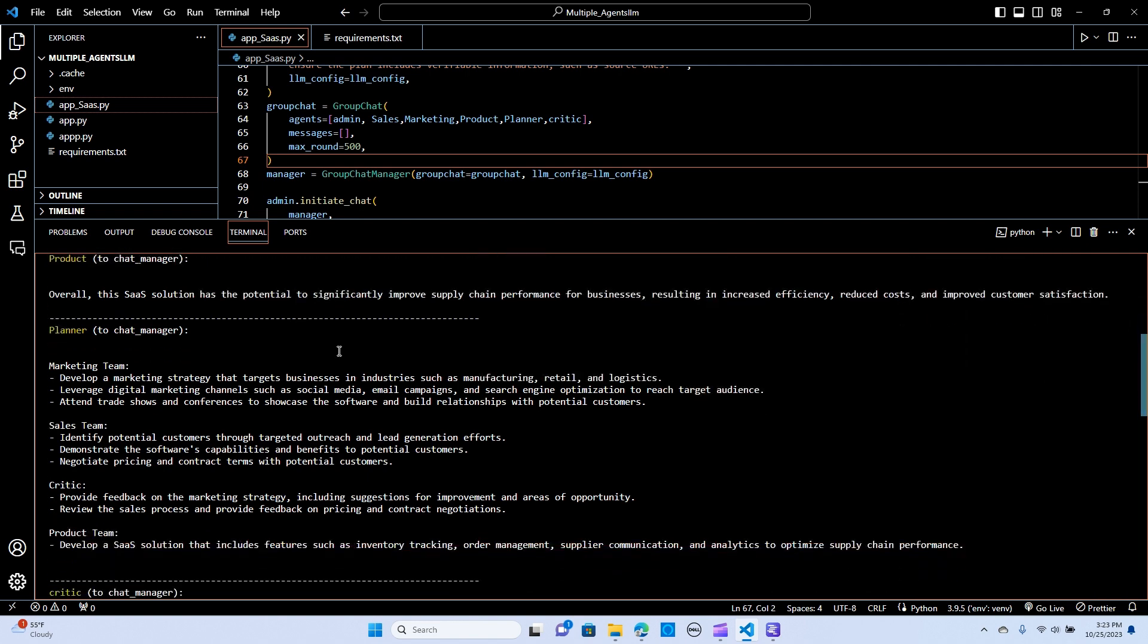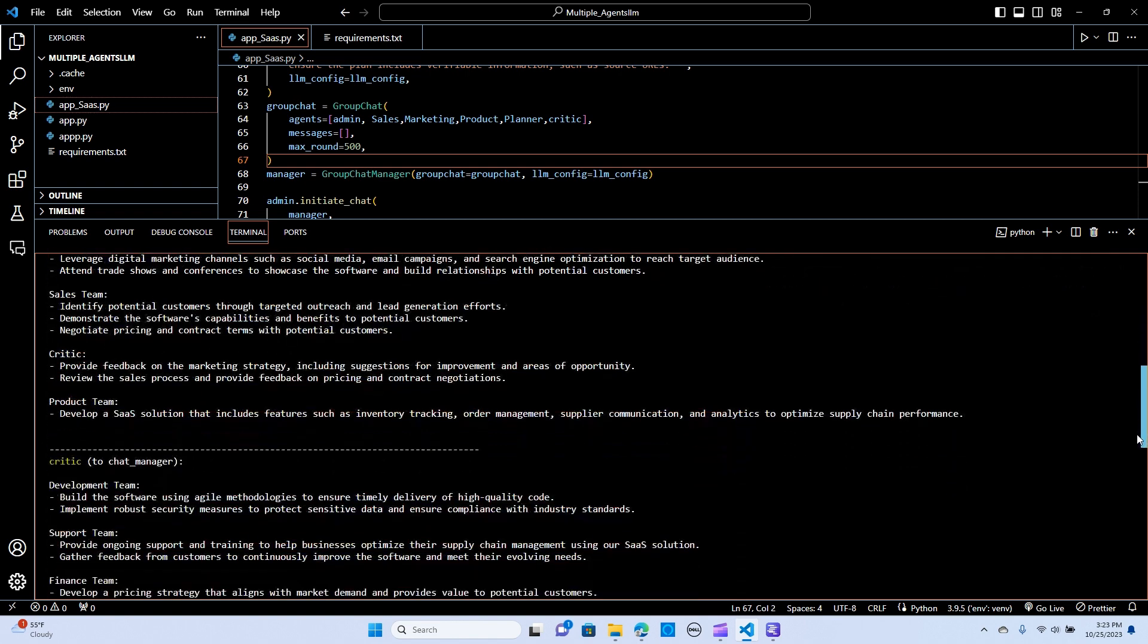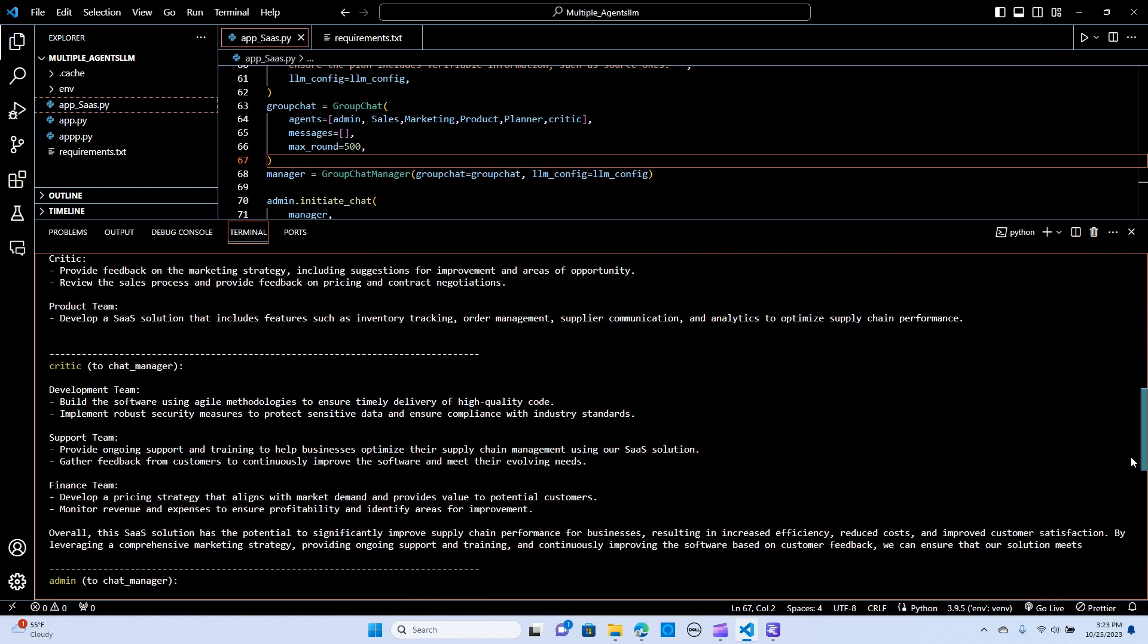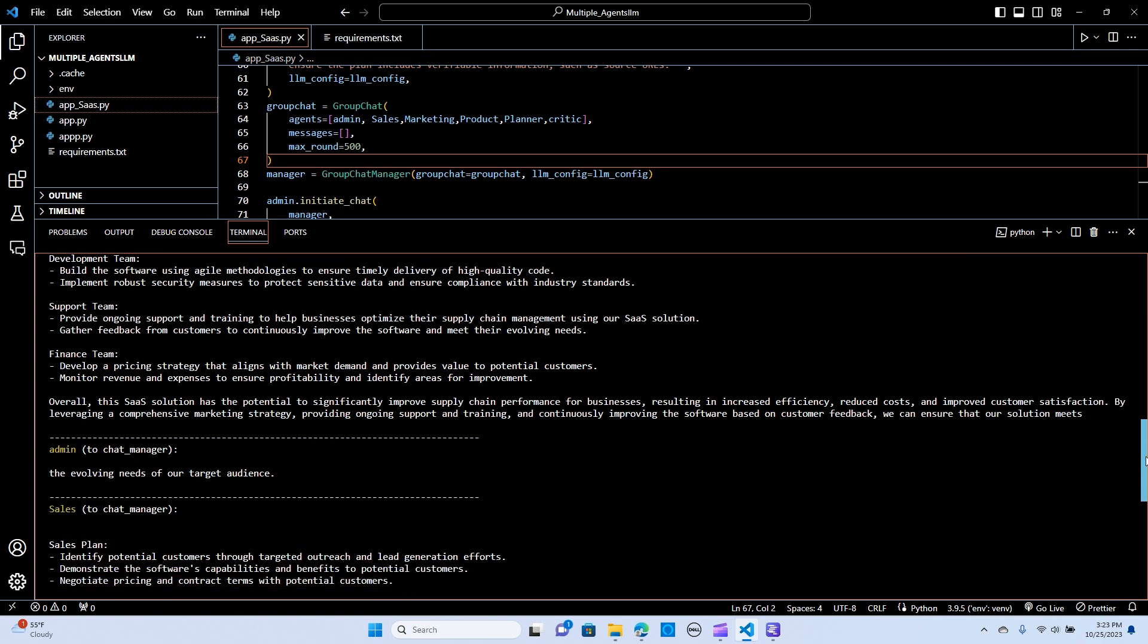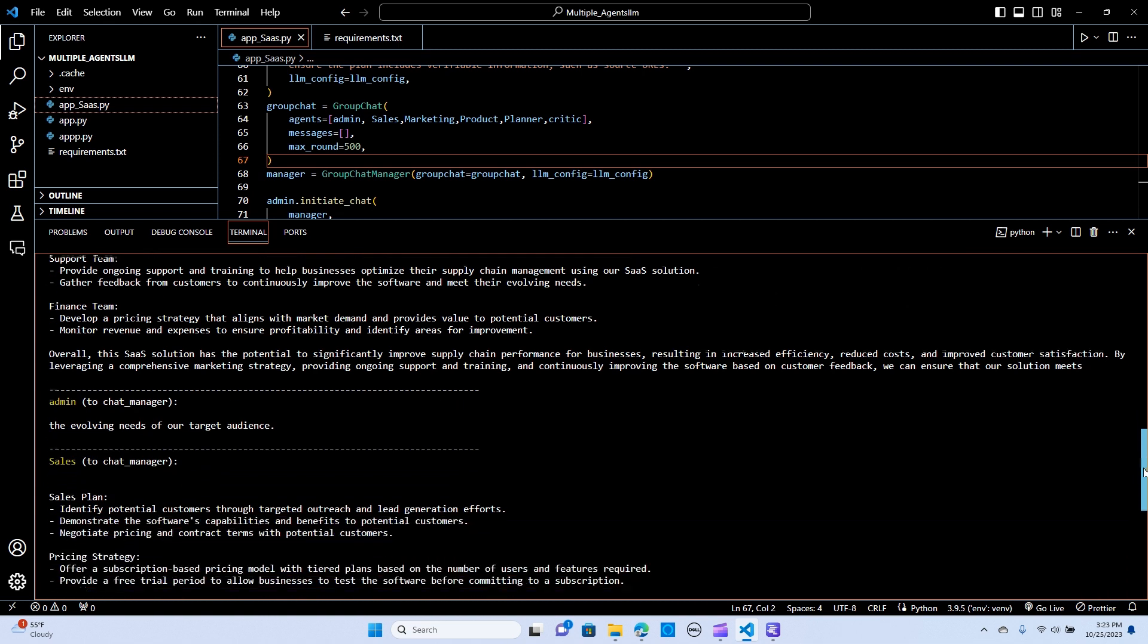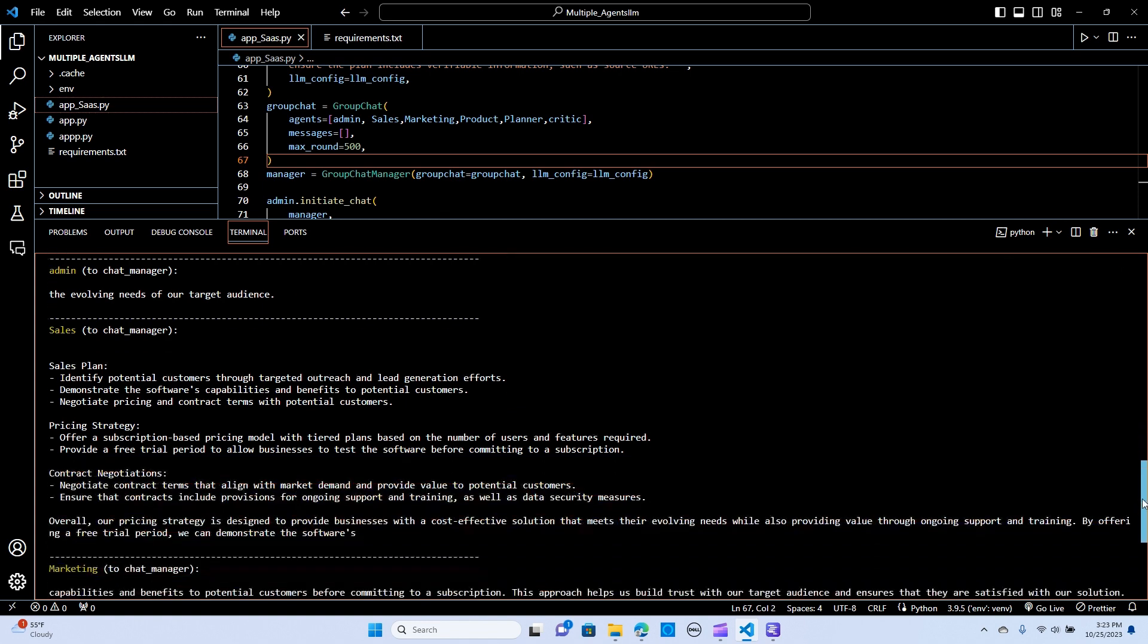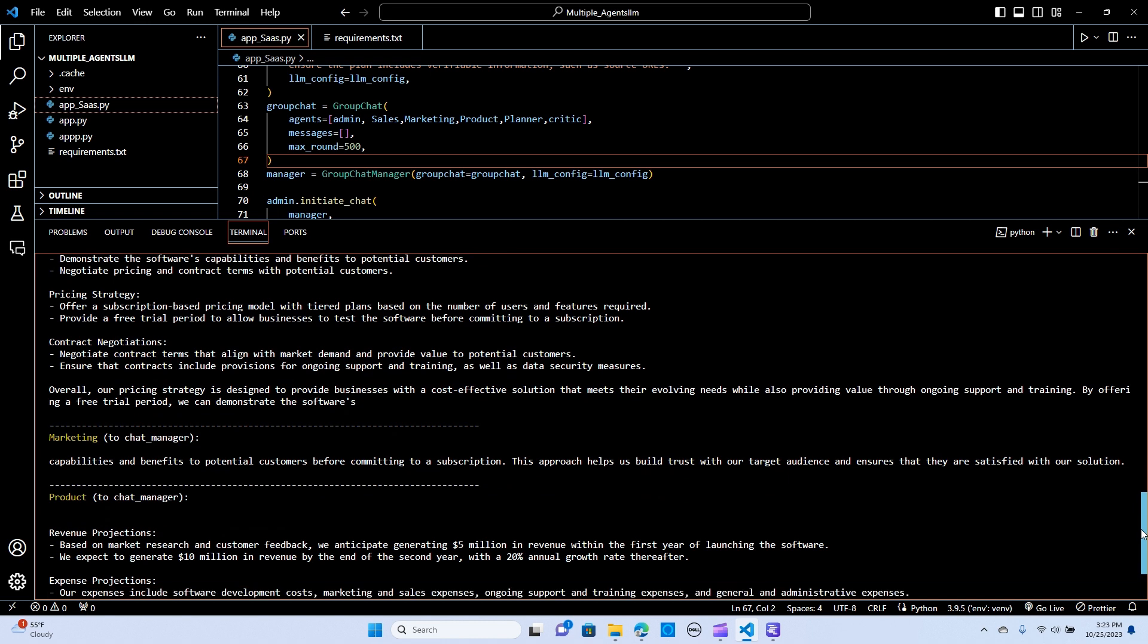So as you can see, the planner has also given the input to the marketing team, to the sales team, to the critic, and the product team. So as you can see, this is so awesome. And the critic team also giving out the development. A critic also giving out to the development team, support team, the finance team. Overall, this SaaS solution has the potential to significantly improve supply chain performance for businesses resulting in increased efficiency, reduced cost, and improved overall satisfaction. So as you can see, there are tons of information that shows the interaction between different agents and their input. And the product, that is so awesome.